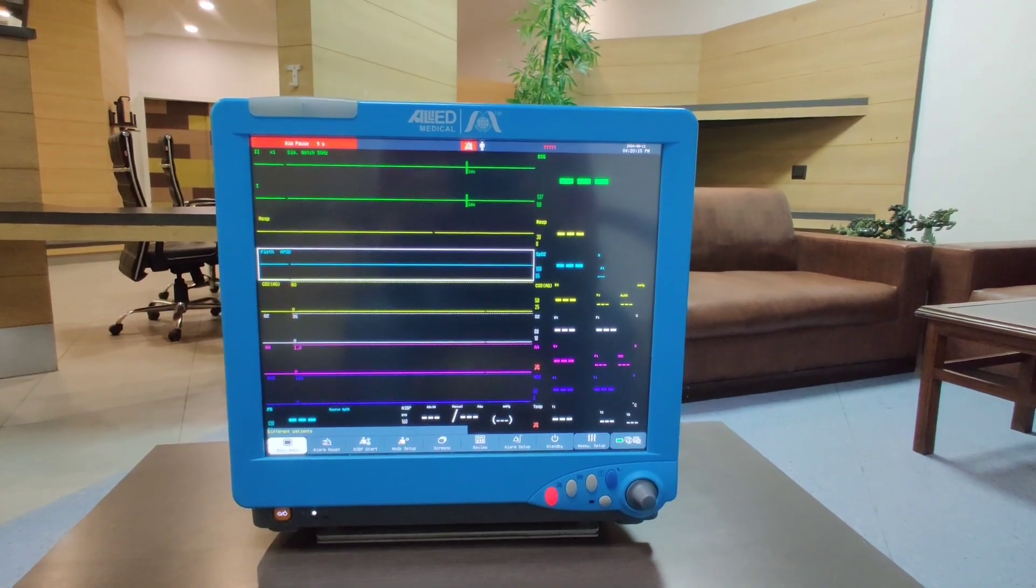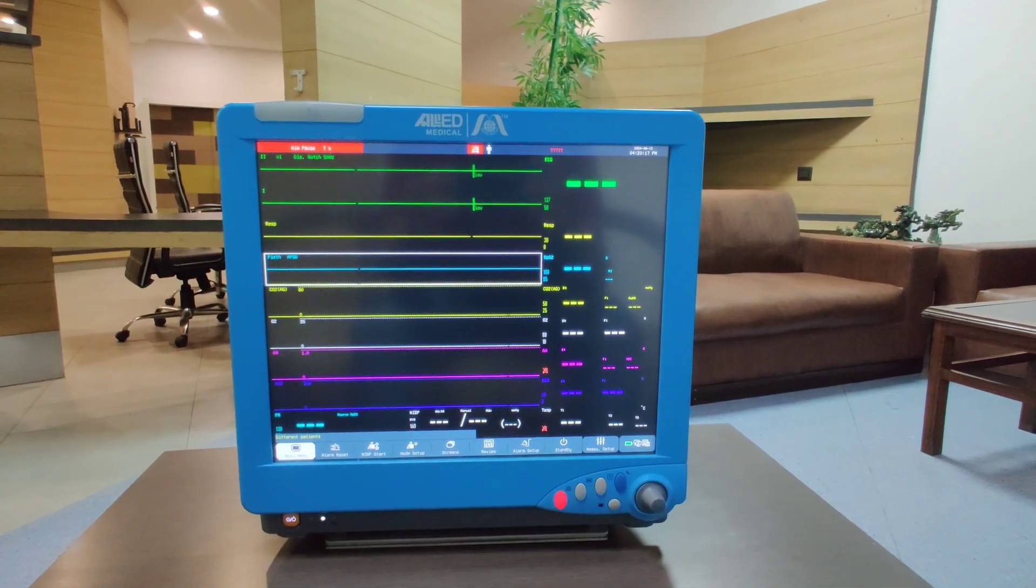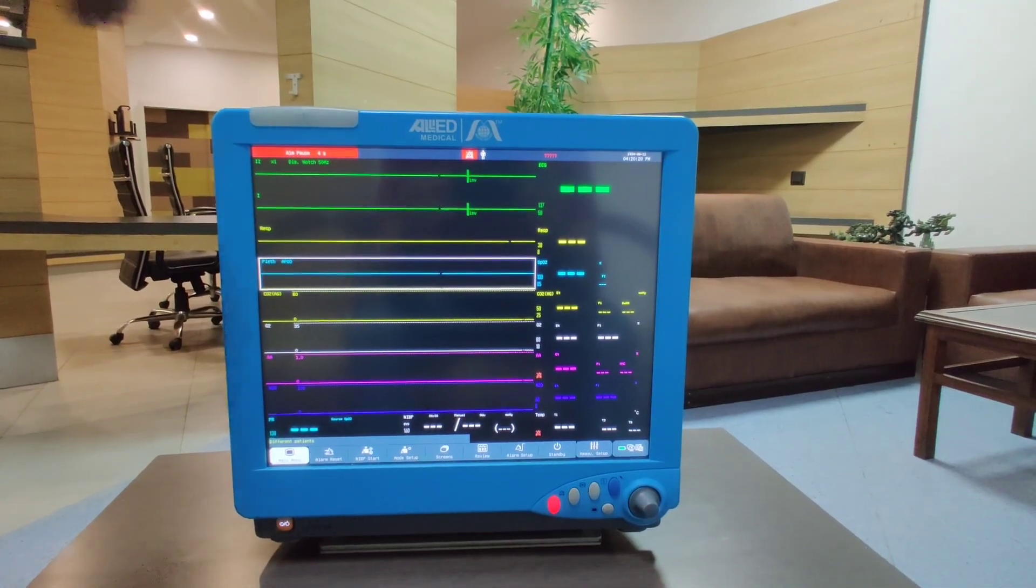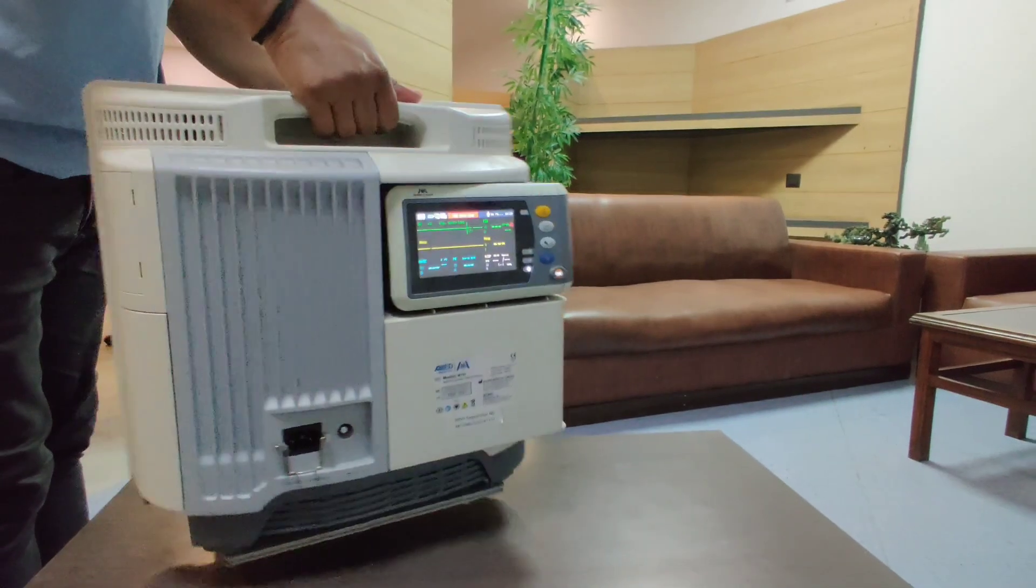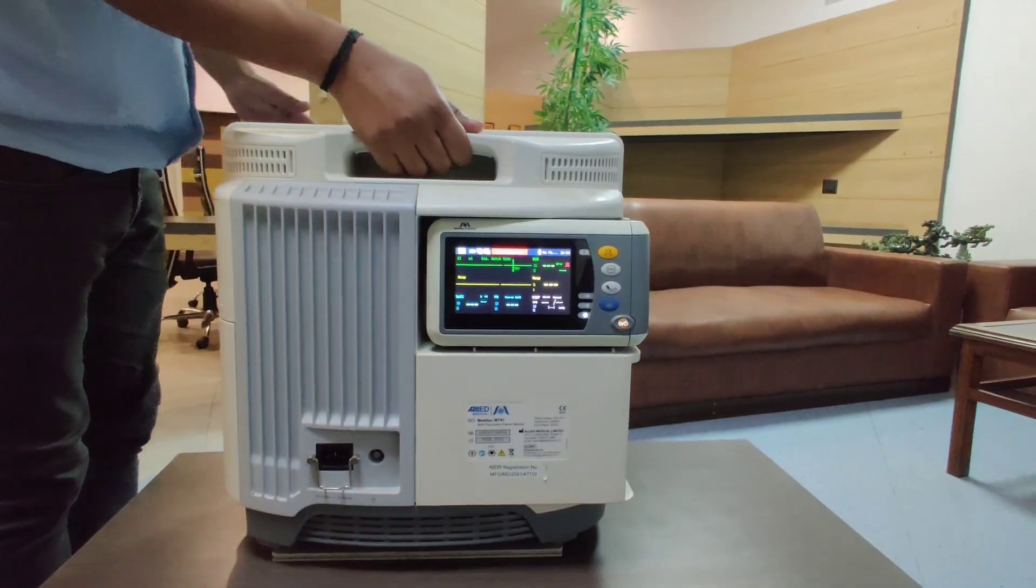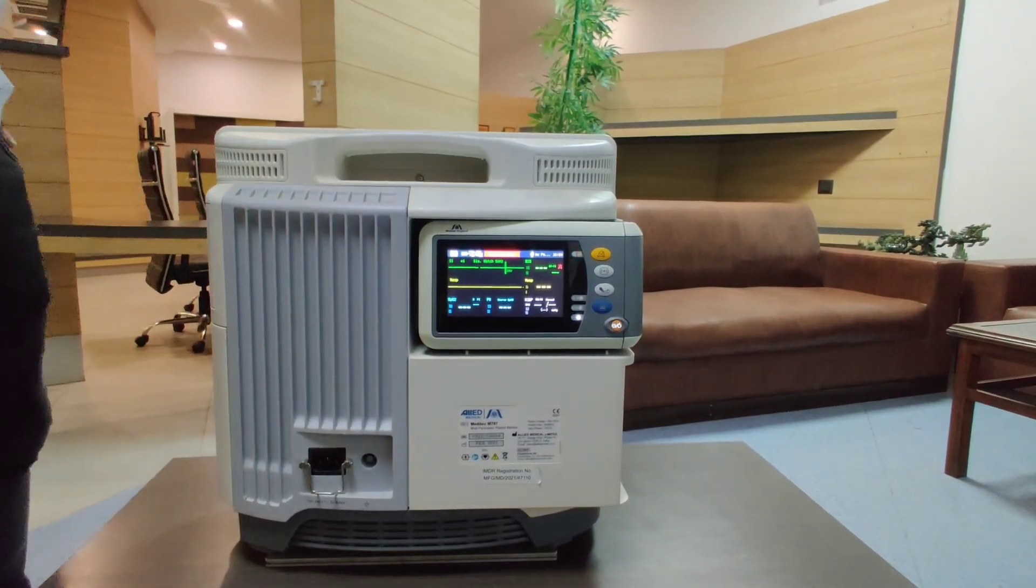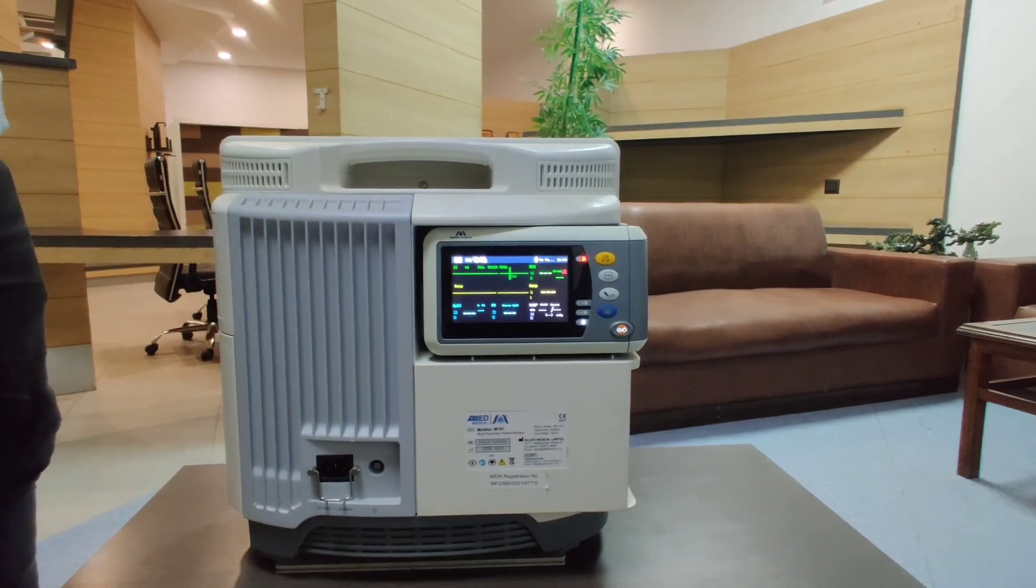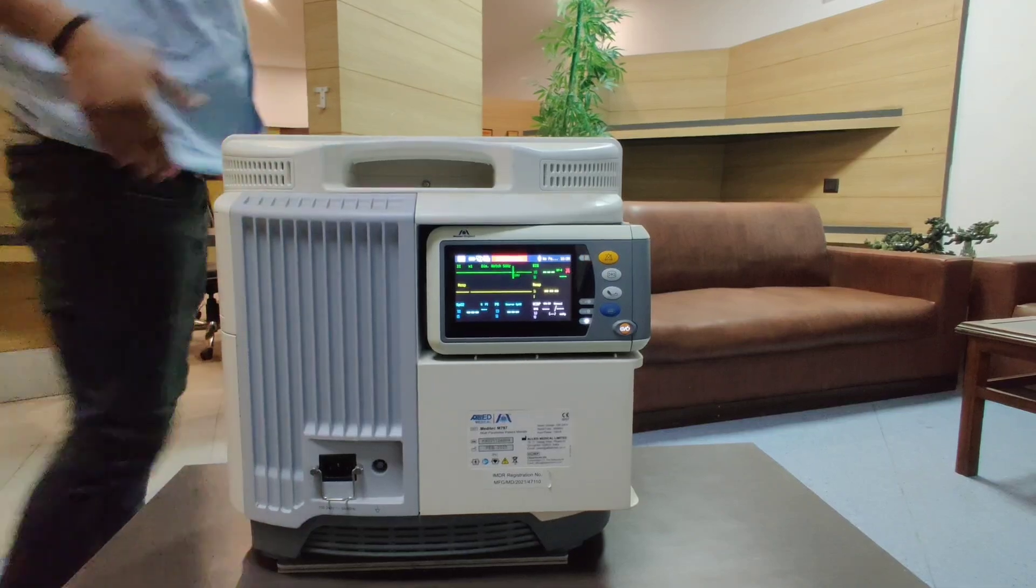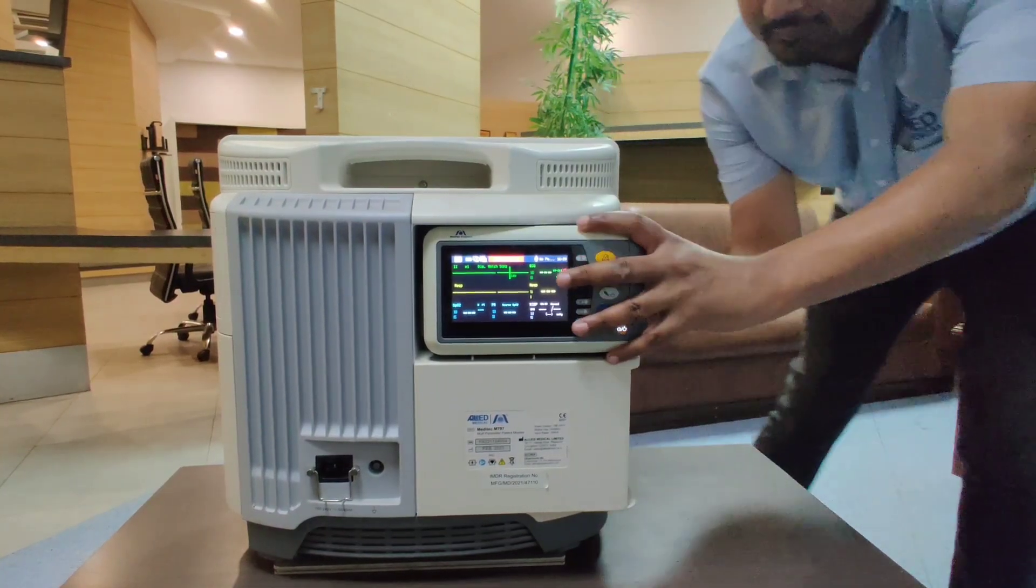Discussing the fully modular monitor, at the back side we have a transport monitor which measures all the five basic parameters. This small monitor can be easily detached from the monitor like this.